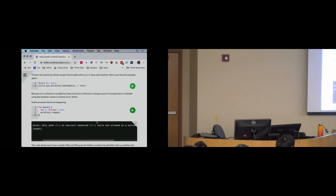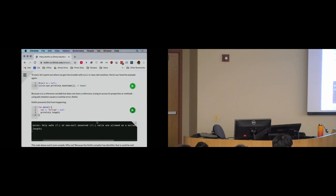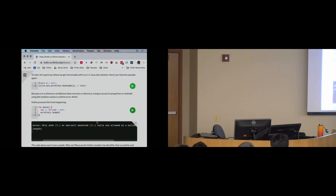The exclamation point is like an angry punctuation mark, and there are two of them. In programming languages, exclamation points typically don't mean something good — they're usually a warning or danger sign. The double-bang operator is designed to draw your attention. The question mark dot operator is a little friendlier.